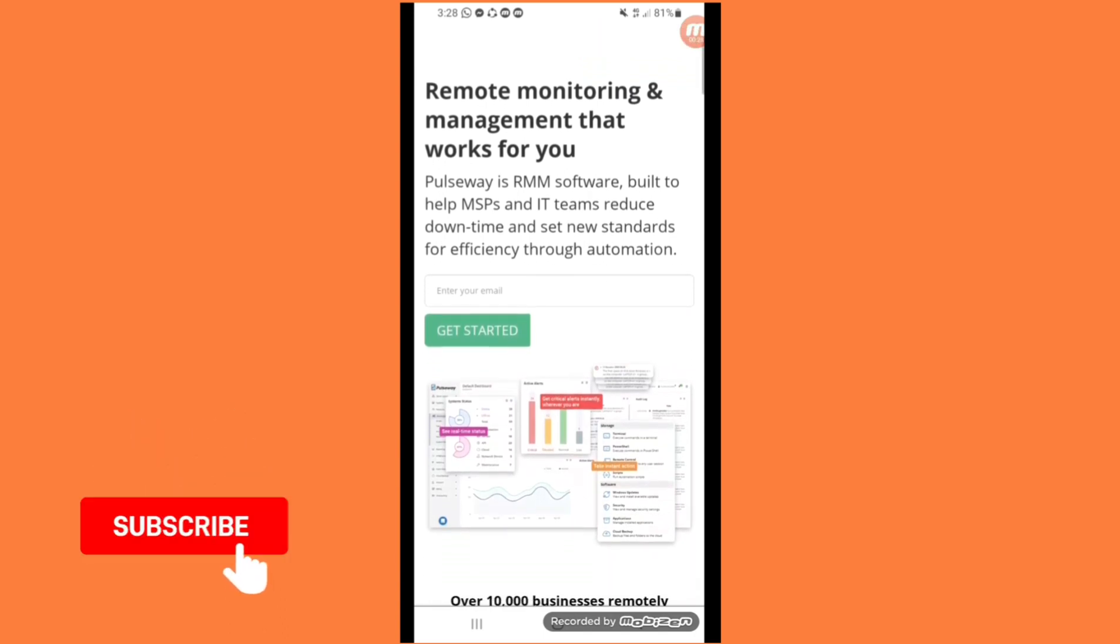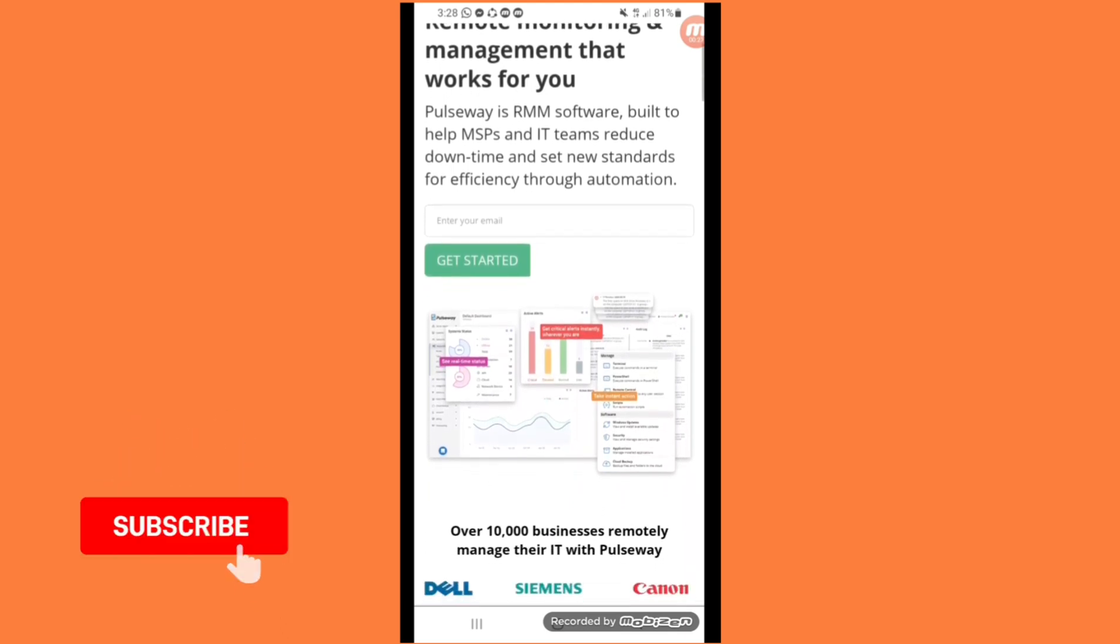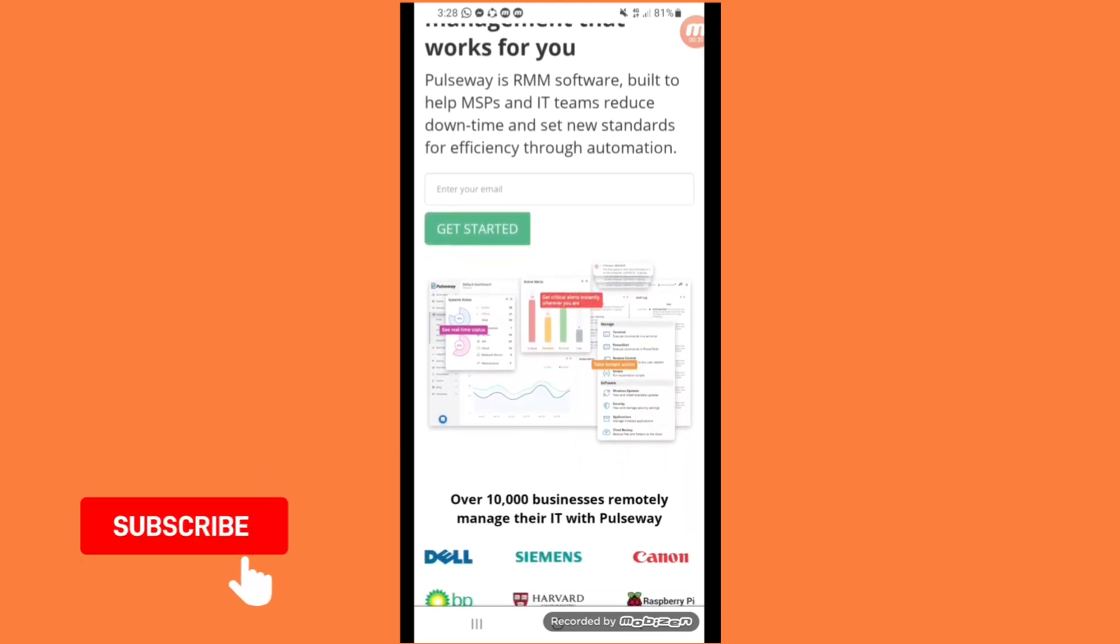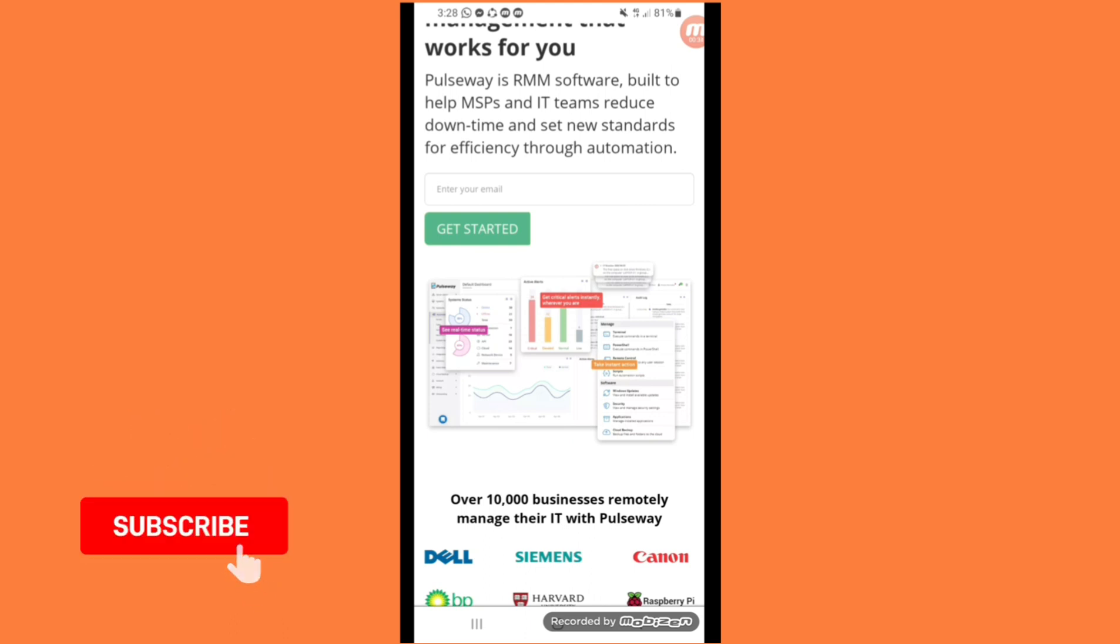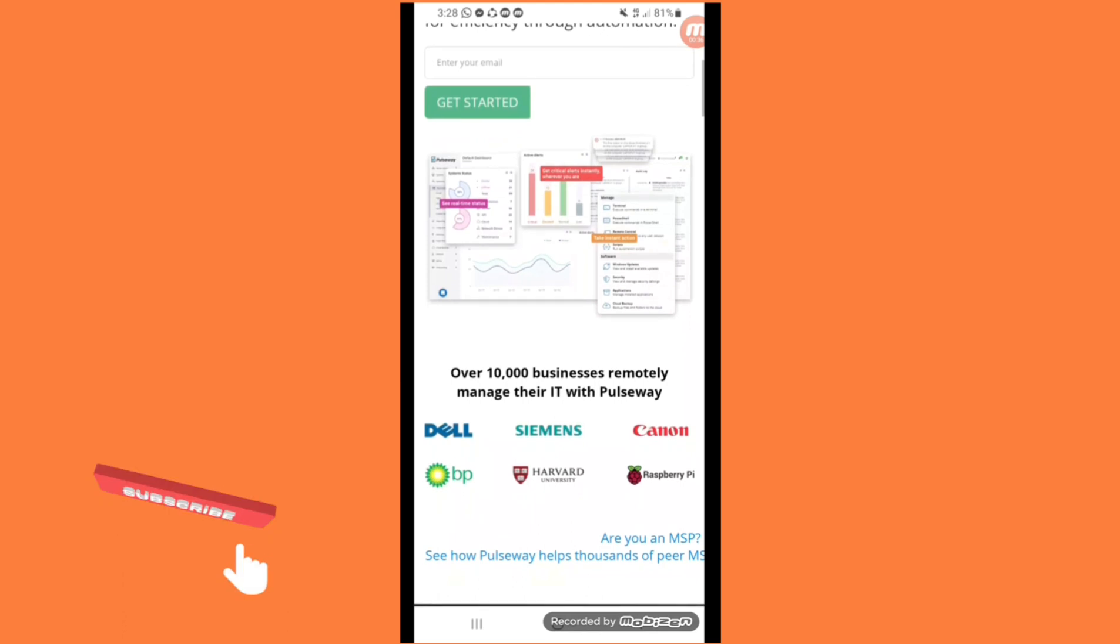You can see this type of interface. Over 10,000 businesses remotely manage their IT with Pulseway, like Dell, Siemens, Canon, BP, Harvard, and ADC.